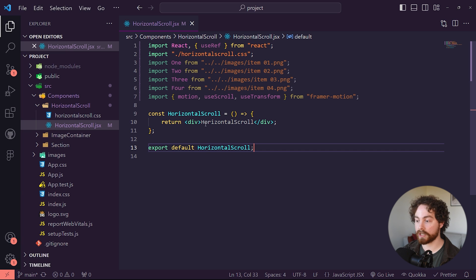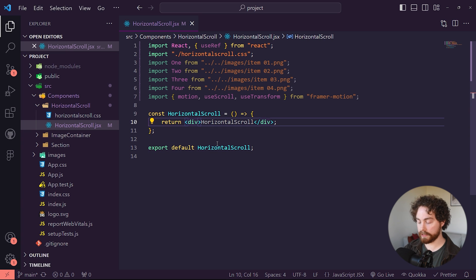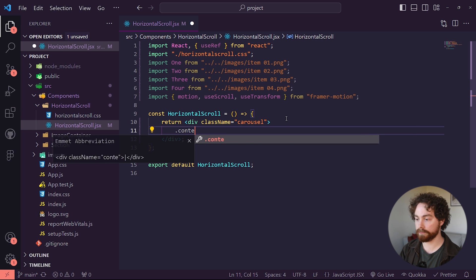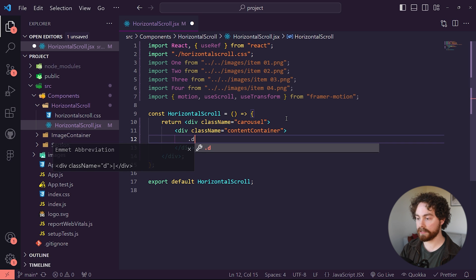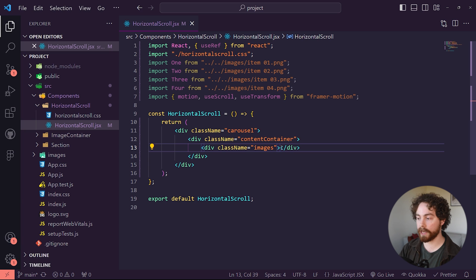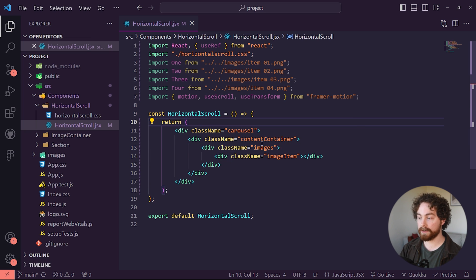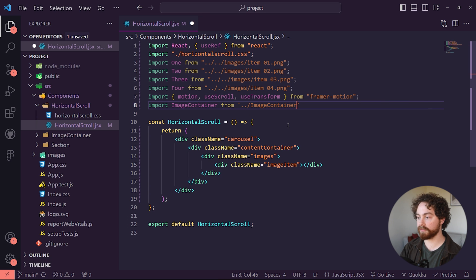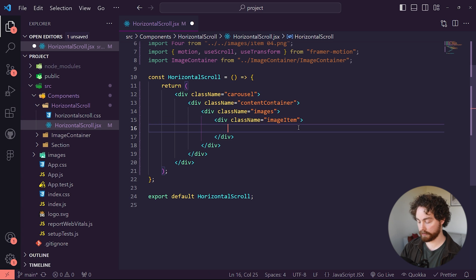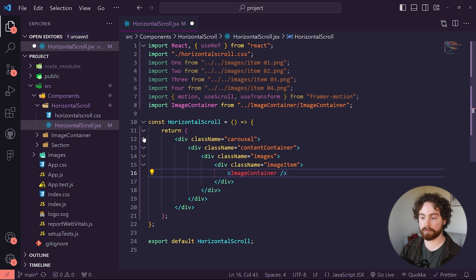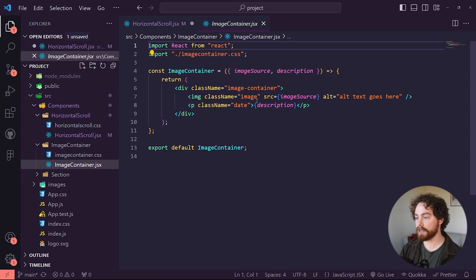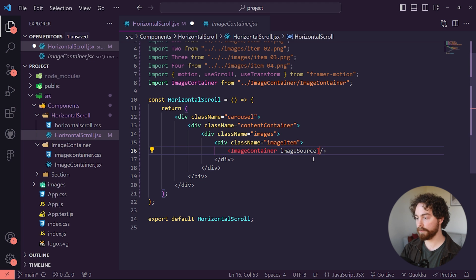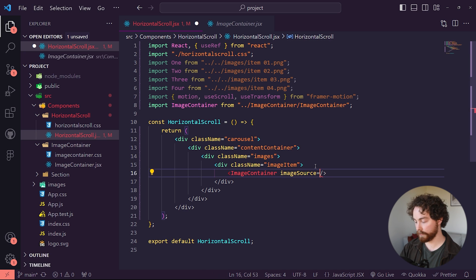Once it's looking like this, we can start to structure our JSX file. For the parent div, give it a class name of carousel. Inside carousel, create another div called content-container. Inside content-container, create another div called images — this is where all the images will be located. After that, create another div called image-item. Don't forget to also import the ImageContainer component from the starting file, which has the image source set as a prop. Paste that prop in and target image one as the first item.